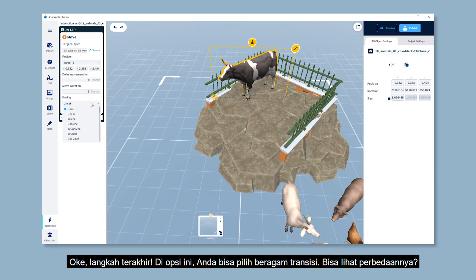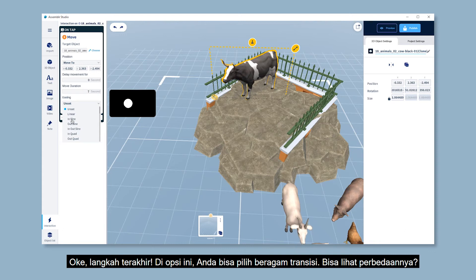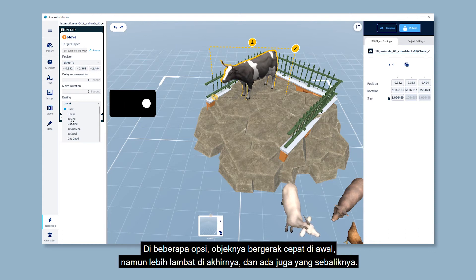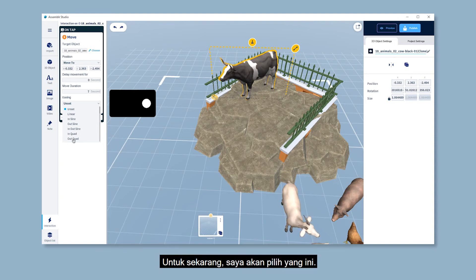Okay, final step. For this option, you can choose your transition styles. Do you see how the transition differs? Some of them move fast at first but slower later on, and vice versa for the other styles. For now, I will try with this one.